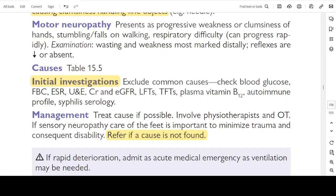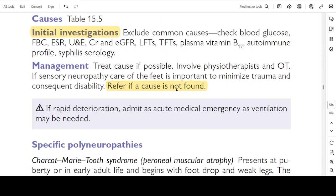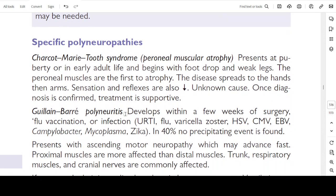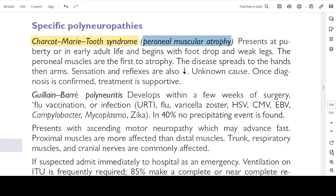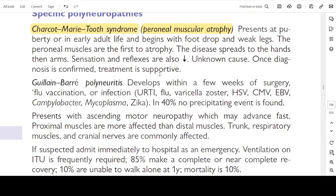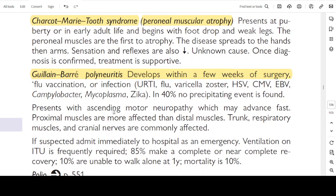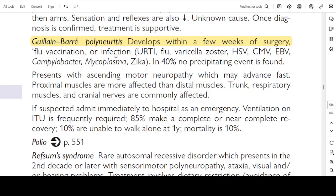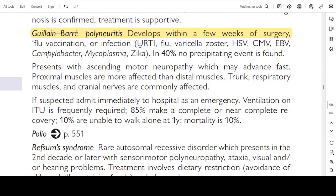If there is rapid deterioration due to motor neuropathy with respiratory involvement, admit as an acute medical emergency. Specific polyneuropathies: Charcot-Marie-Tooth disease, also known as peroneal muscular atrophy, presents at puberty or early adult life. It begins with foot drop and weak legs. The peroneal muscles are the first to atrophy. The disease spreads to the hands and then arms. Sensation and reflexes are also decreased. Treatment is supportive only.